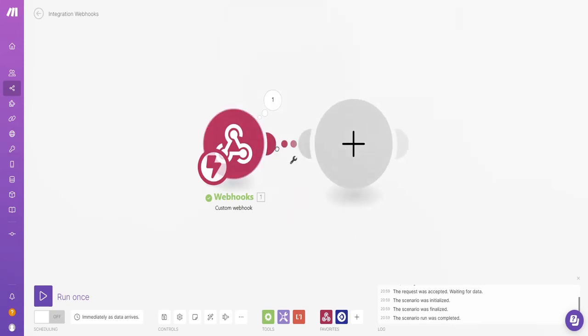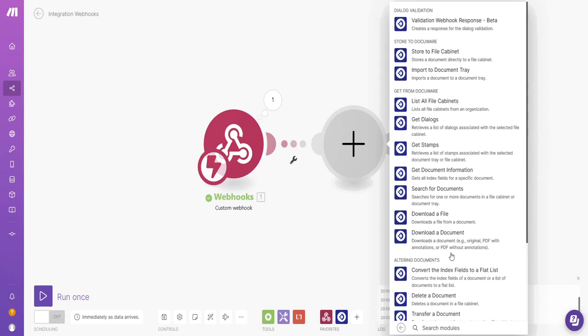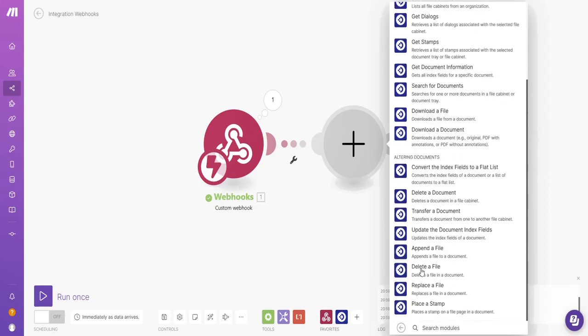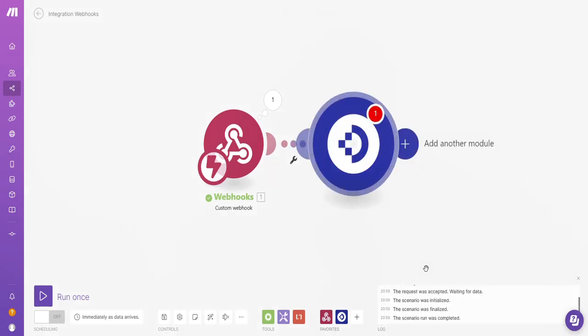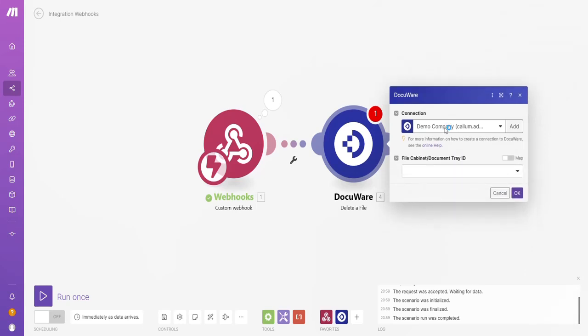I want to add a module. I want to choose DocuWare. I want to delete a file.